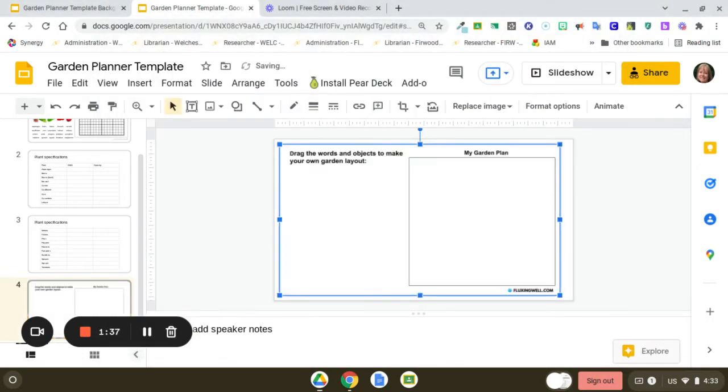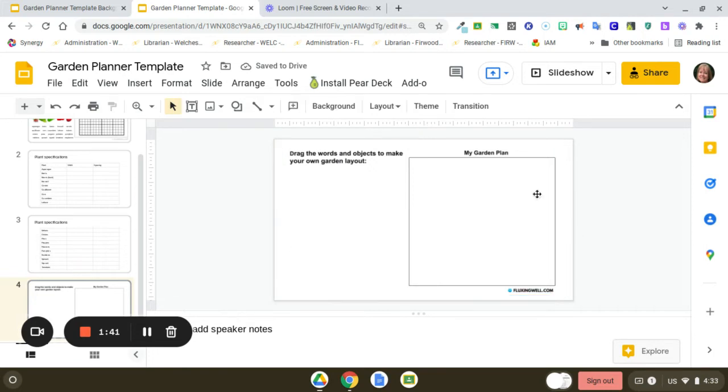This way, when you're dragging things around, you won't move the square or any background elements. It will stay stationary while you drag everything else around.